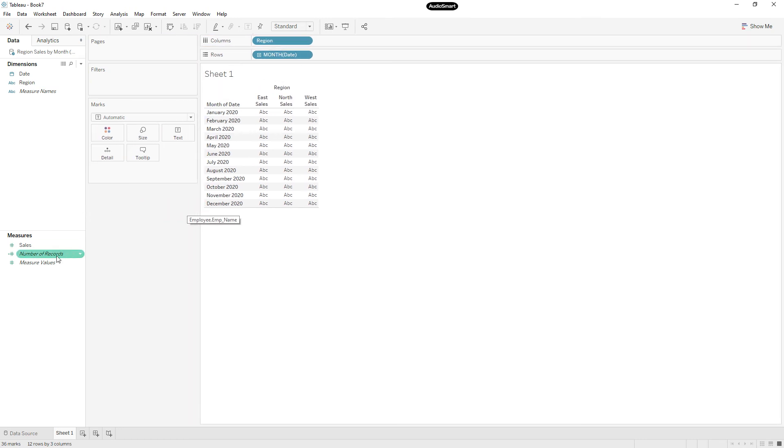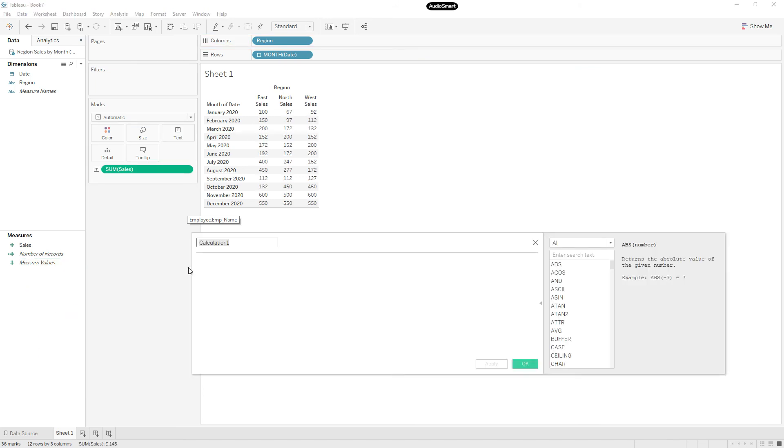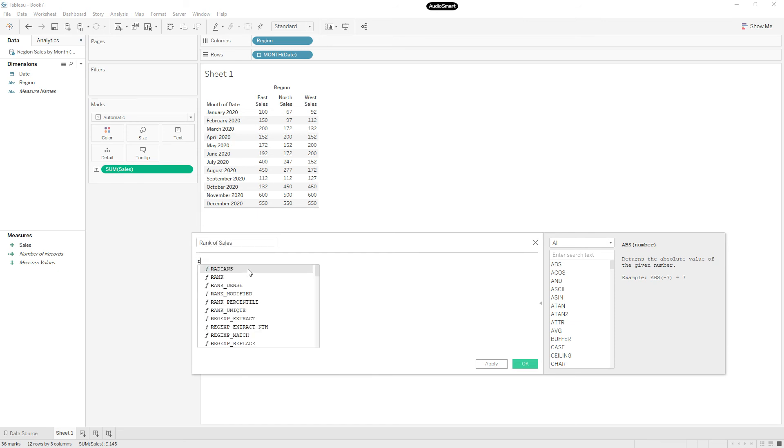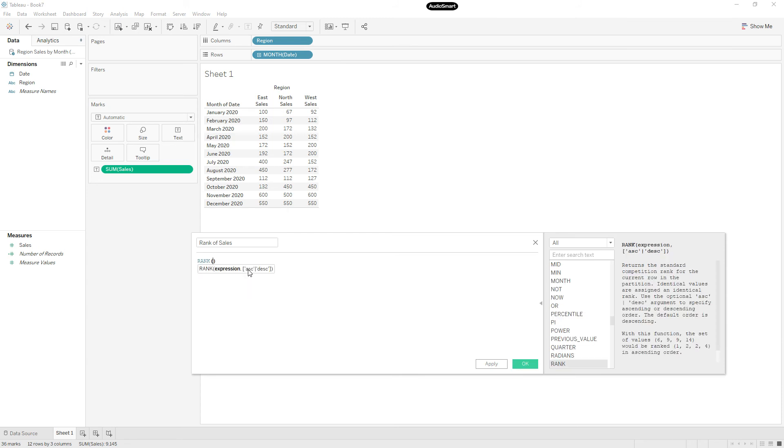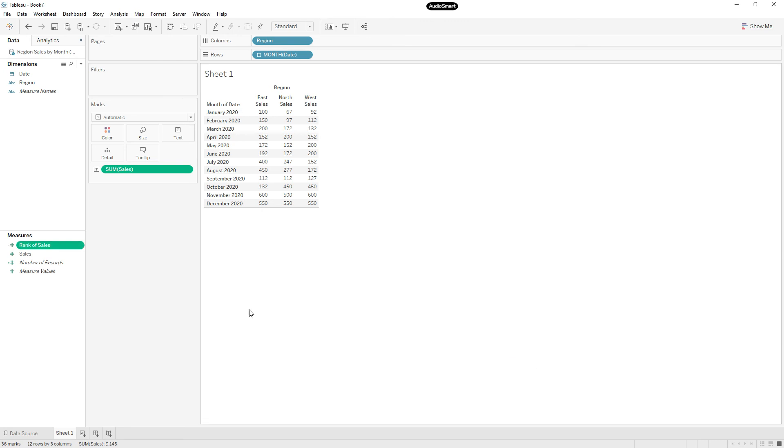Now let me drag date to the rows, right click, choose month, change it to discrete, and drag region to the columns. Now you can drag sales to the text. Right click, create a calculation to find the rank. Name the calculation as rank of sales, rank of sum of sales. Then click OK.